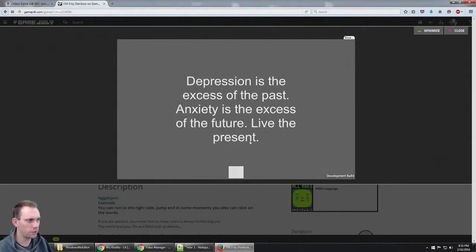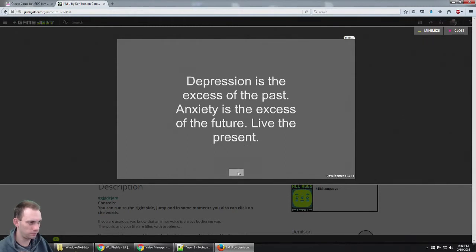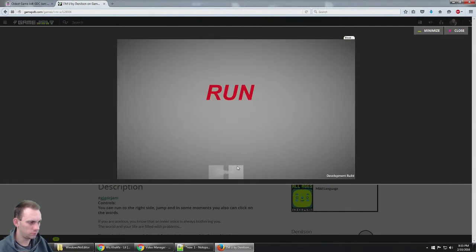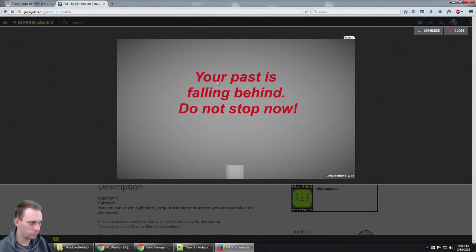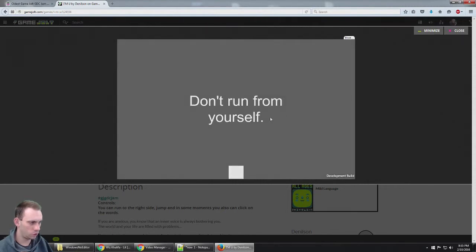Depression is the excess of the past. Anxiety is the excess of the future. Live in the present. Don't run from yourself.